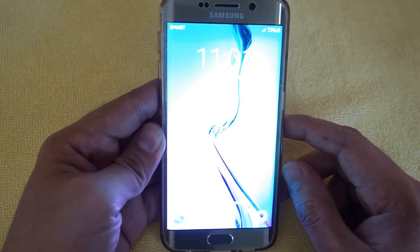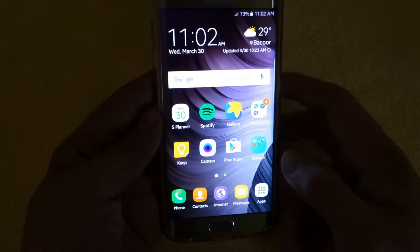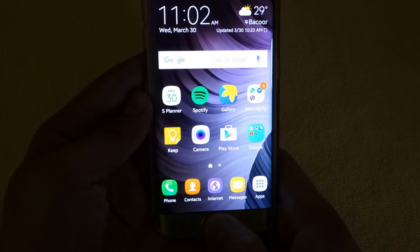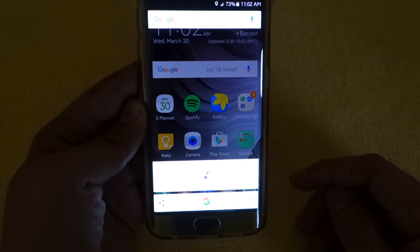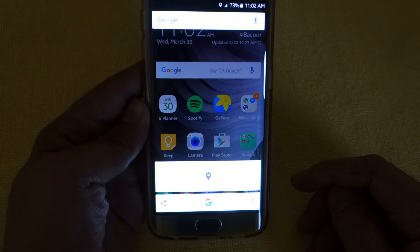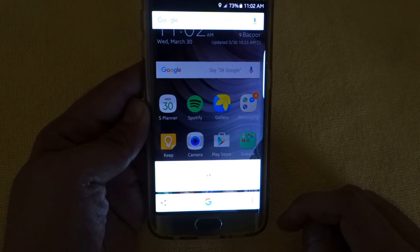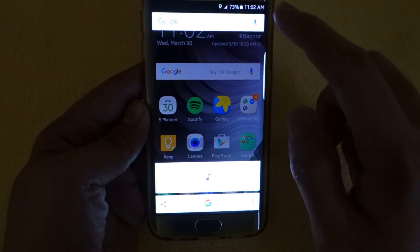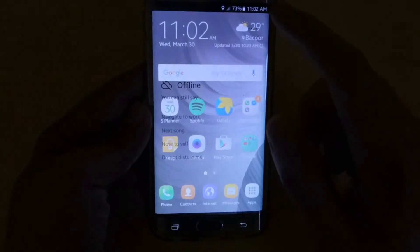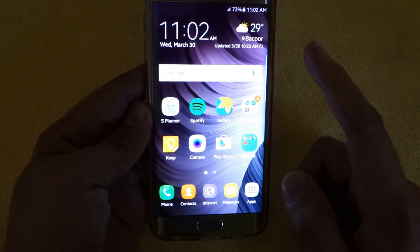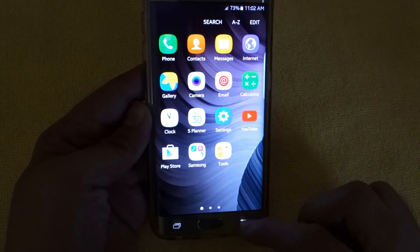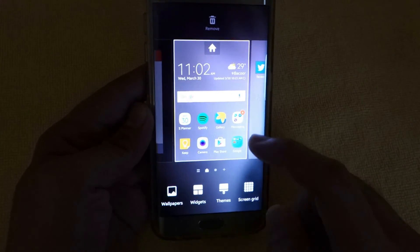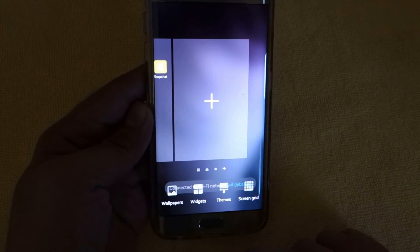It still takes quite a while but that's okay. And also, now it's more convenient to access Google Now just by pressing and holding the home button. So I'm just going to play around shortly with my phone so you can see what to expect with the Marshmallow update.